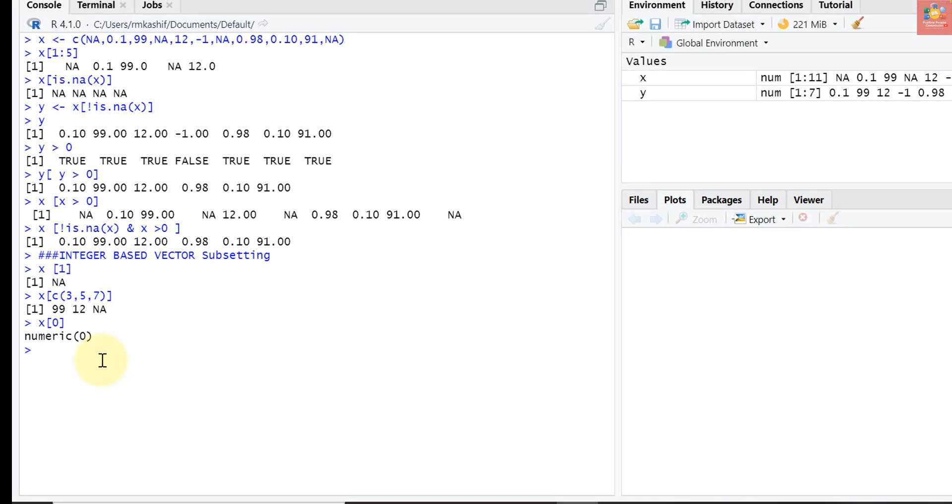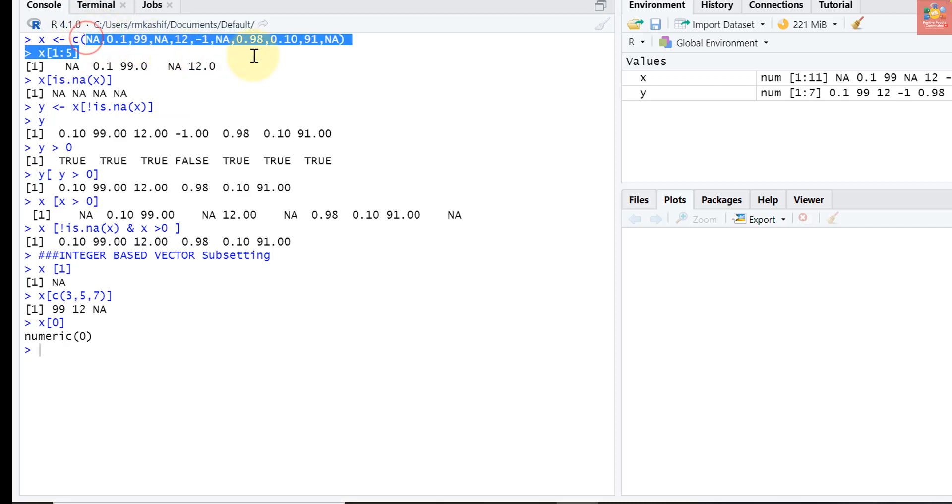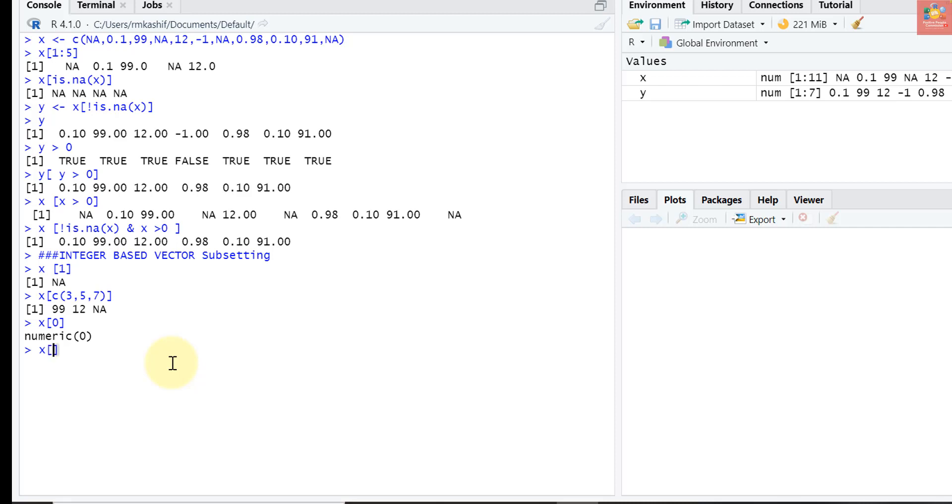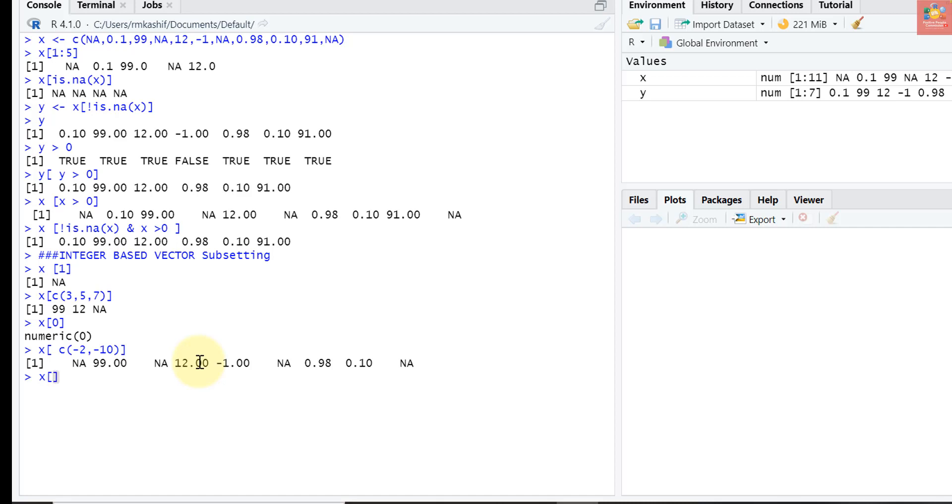What if we are interested in all elements of x except the second and tenth? We only want all those elements except the second and tenth. Luckily R accepts negative integer indexes as well. Let's try x square brackets. See, we don't want the second and tenth element, so I will put the minus sign before 2 and 10. It will give me x where second and tenth elements are not there. I can also use negative sign as a whole like minus c(2, 10). It will give the same result.